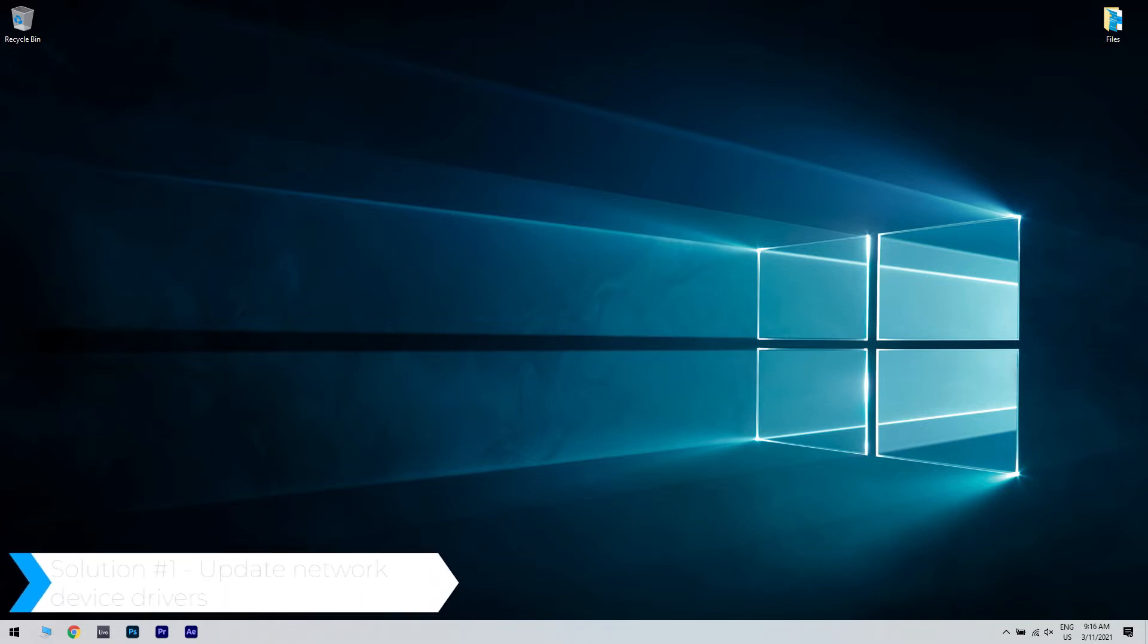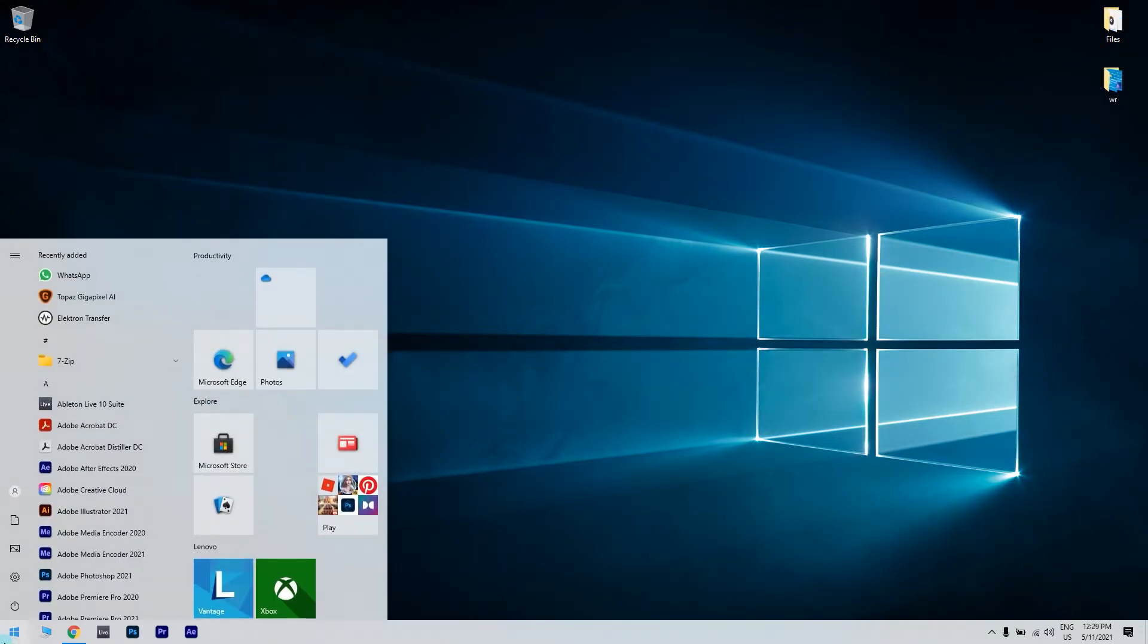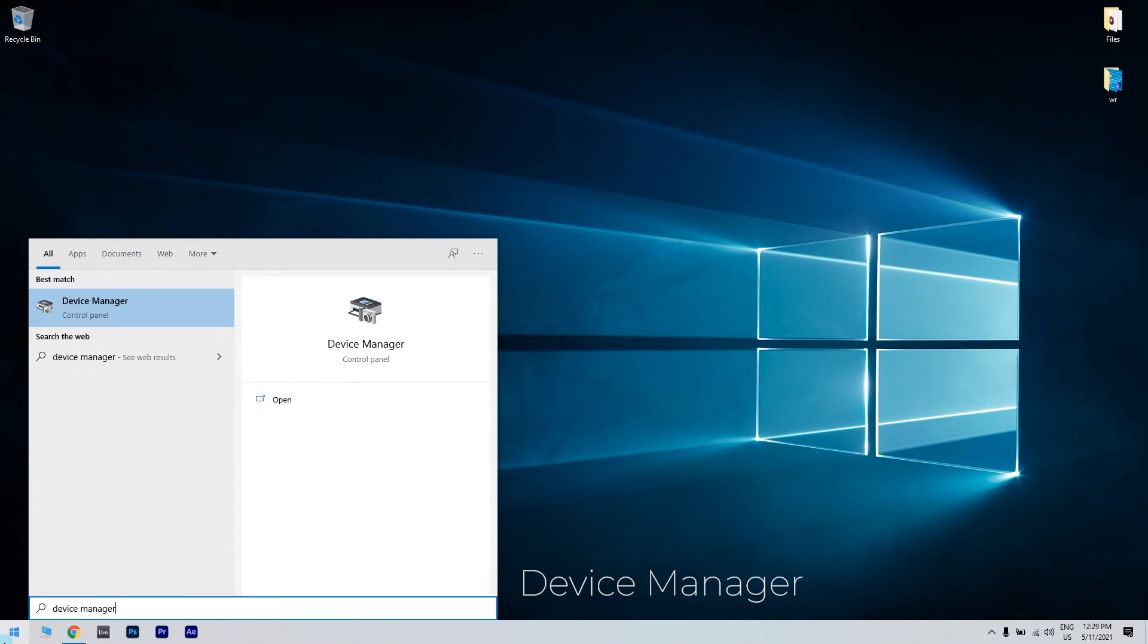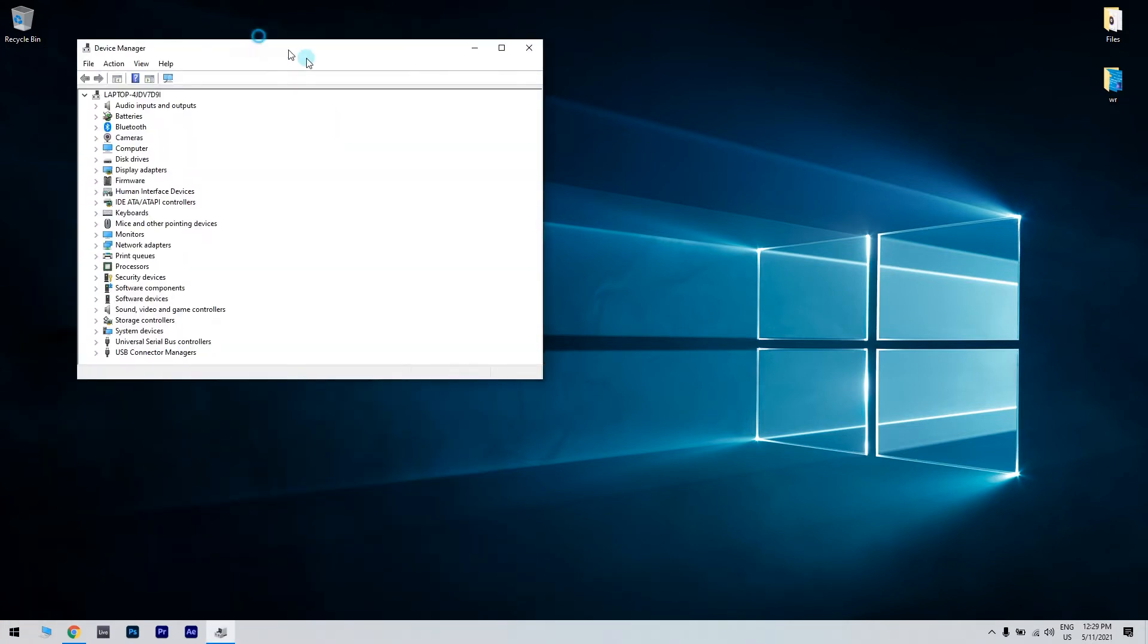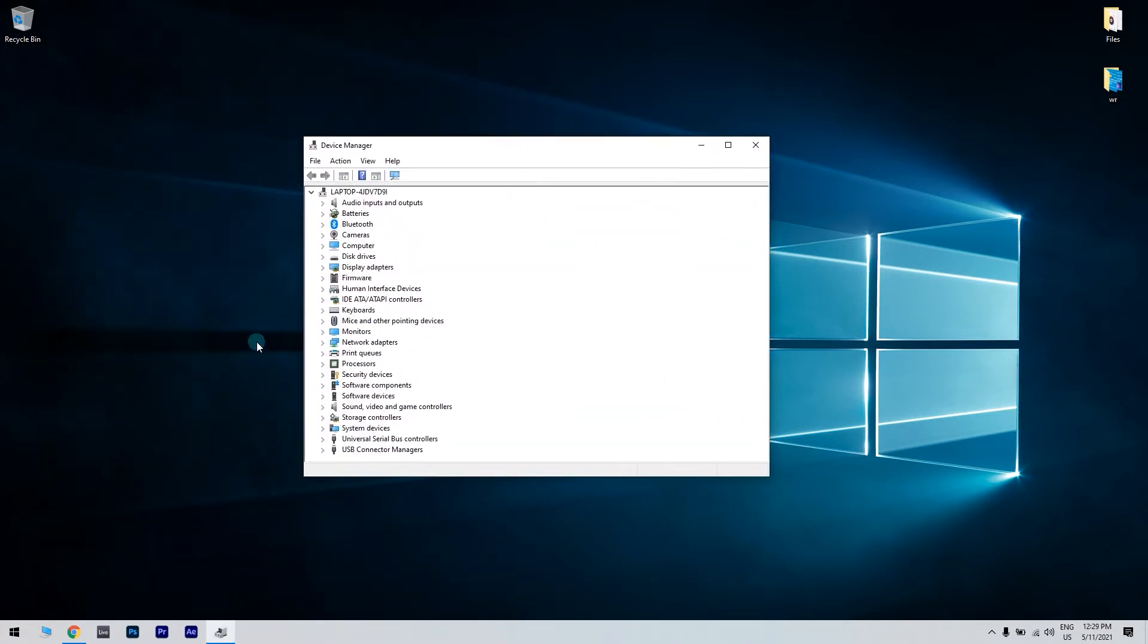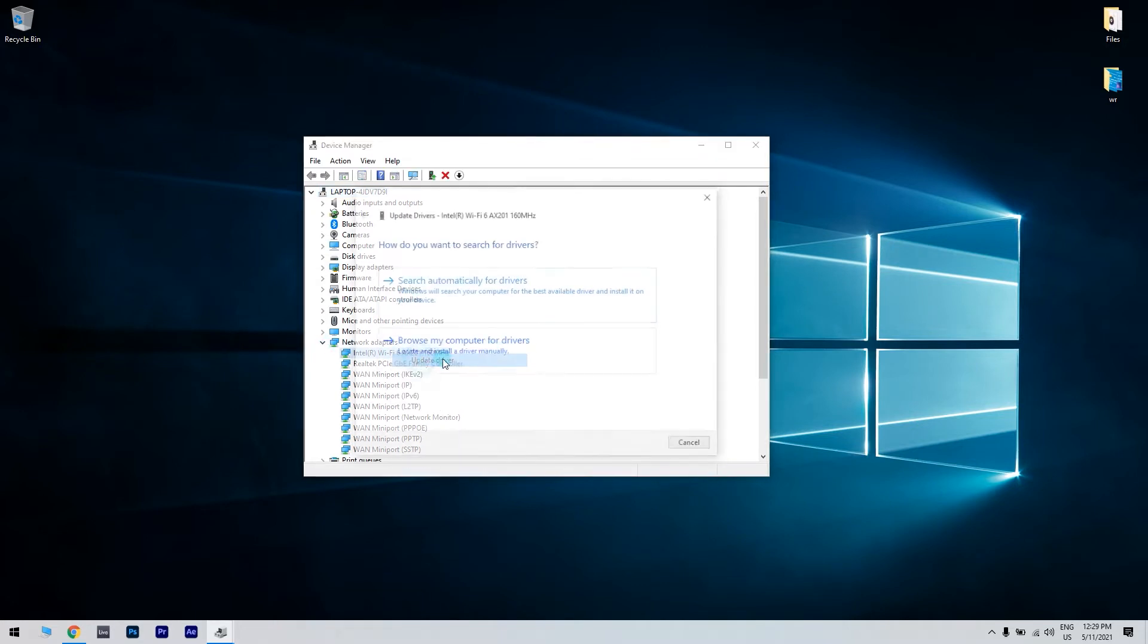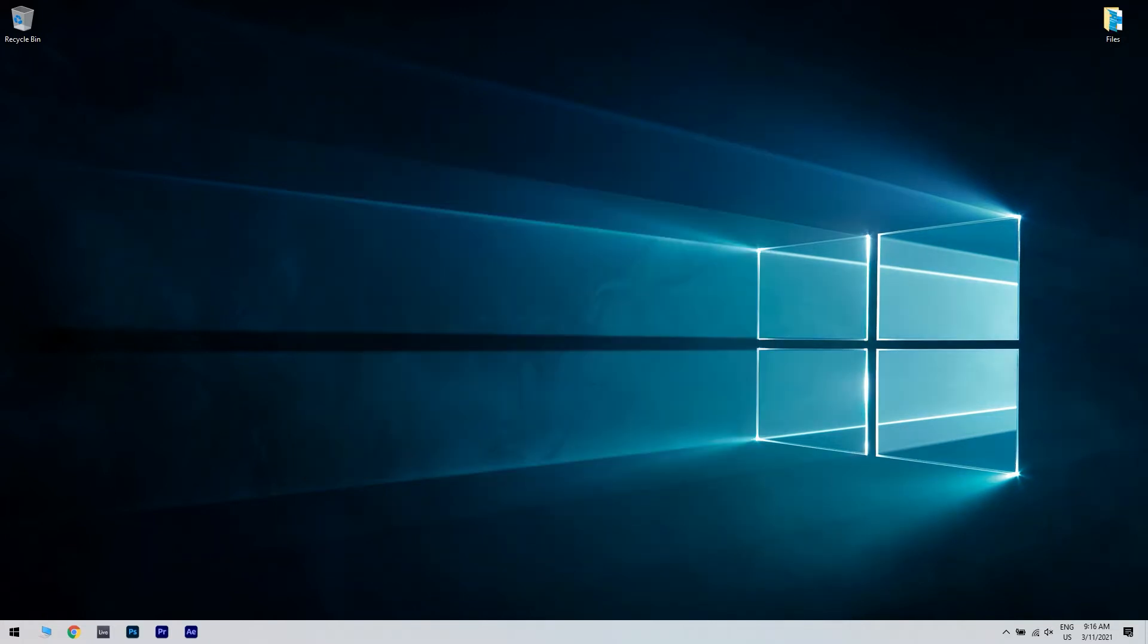The first solution is updating the network device drivers. To do that, click the start button in the lower left corner and simply type device manager. Then click device manager. Afterwards, locate your network adapter, right click it and choose update driver. Click on search automatically for drivers. Follow the instructions on the screen to complete the process.